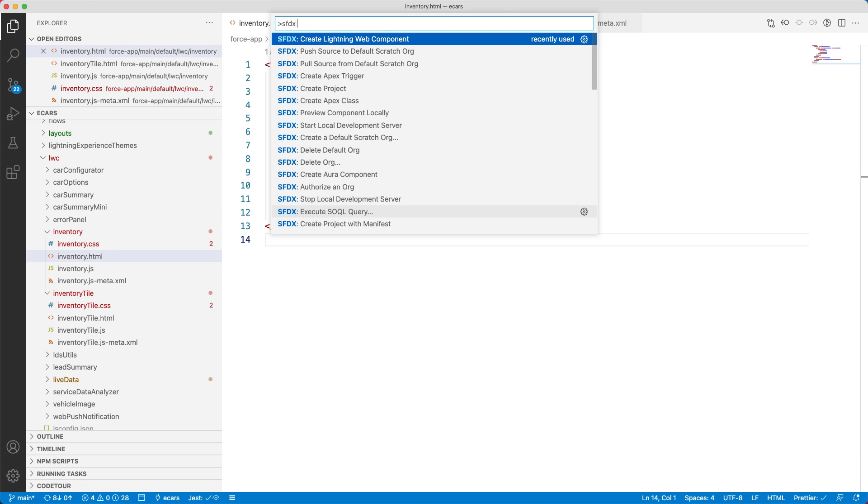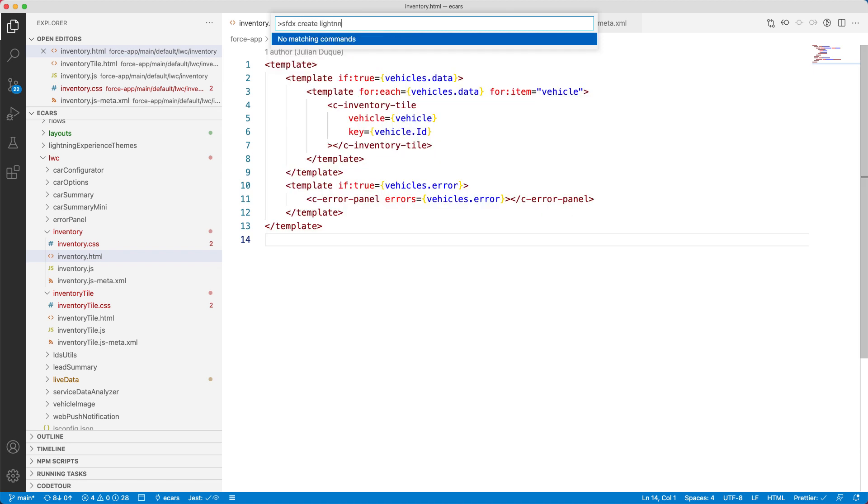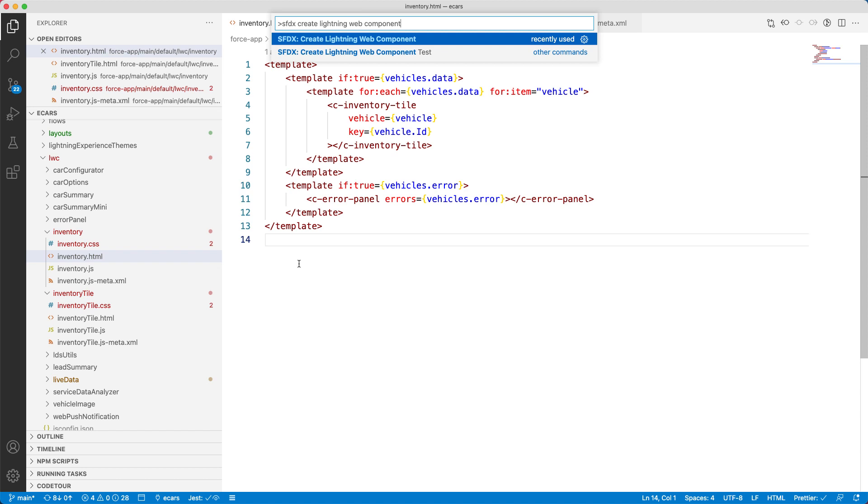For example, you can create Lightning Web Components using the command SFDX create Lightning Web Component. When you create the component, it automatically generates all the needed files like HTML, JavaScript, and CSS in a directory. I already have the inventory component and open the code here.